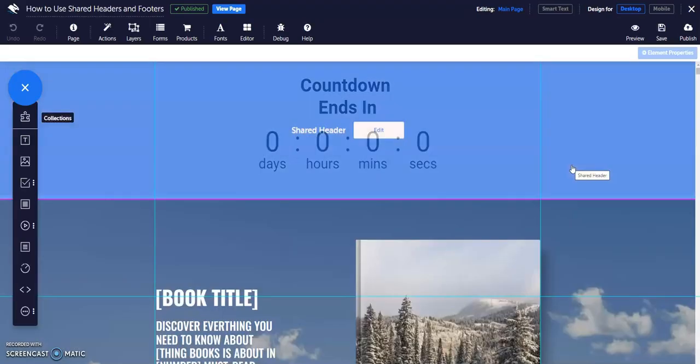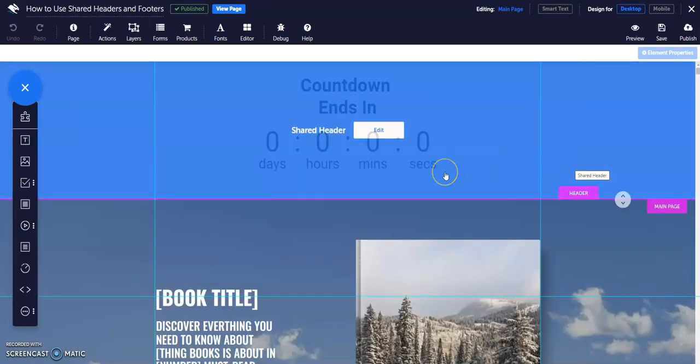You can add elements, move things, and change colors and fonts as usual. Remember, you can't use layers or forms in headers or footers.